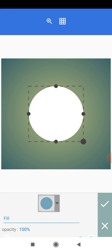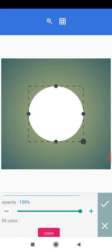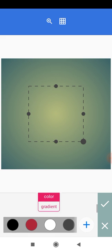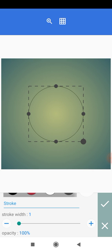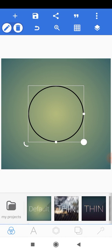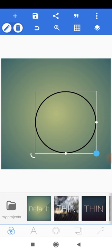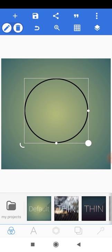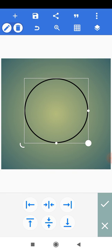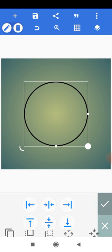Change the shape from a square to a circle. Reduce the opacity down to zero, then increase the stroke to about 5px. Scale it up a bit, then position it to the center using the relative positioning tool — position it vertically and horizontally to the center.